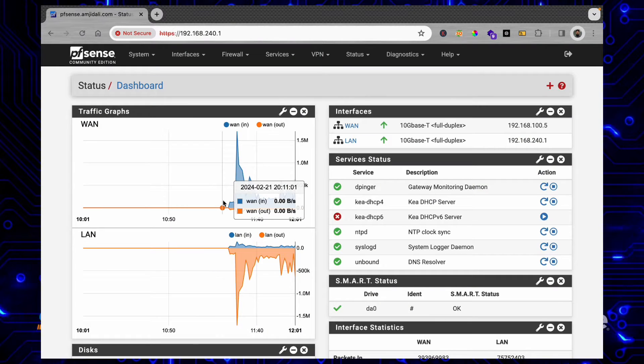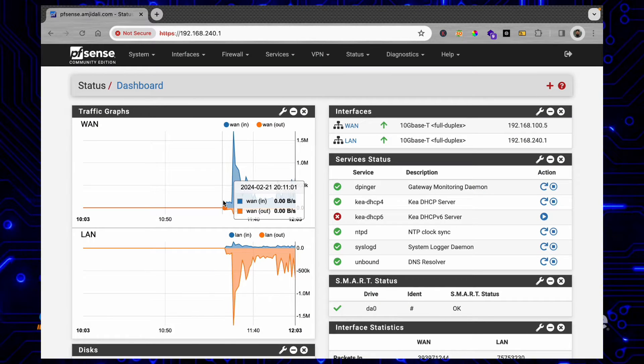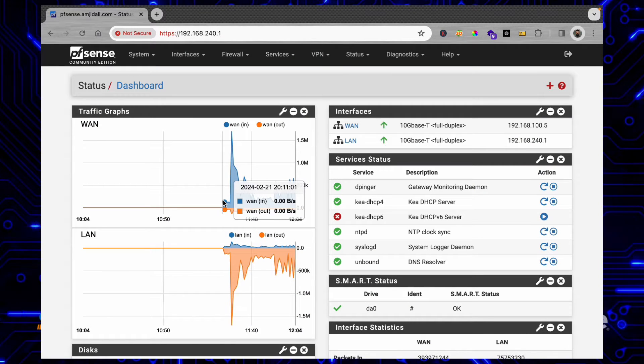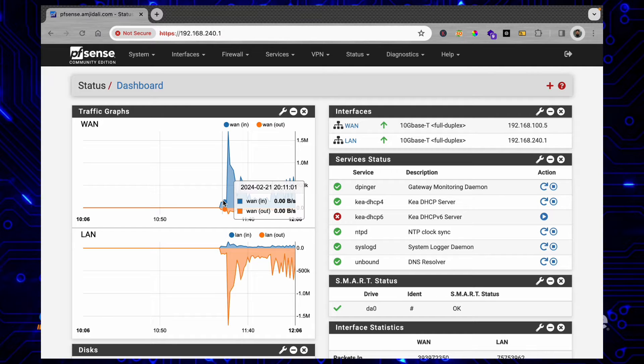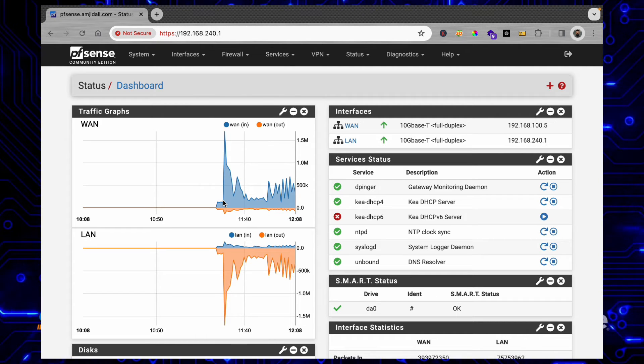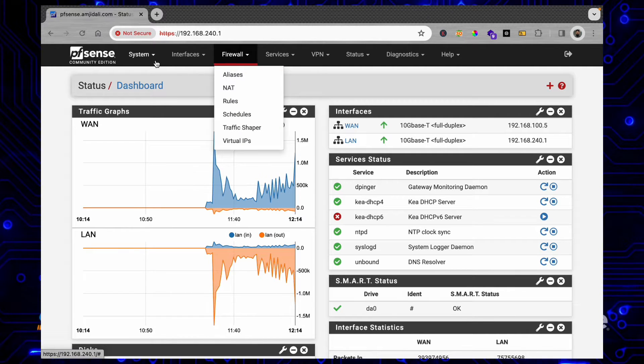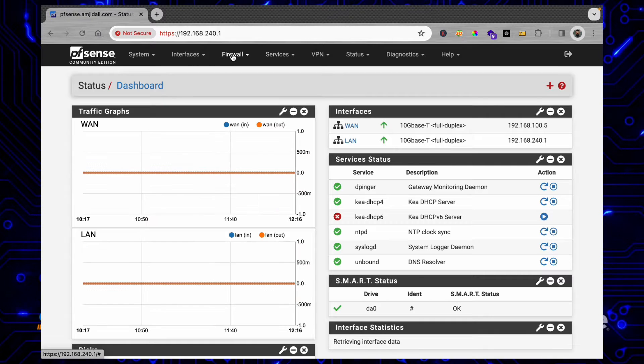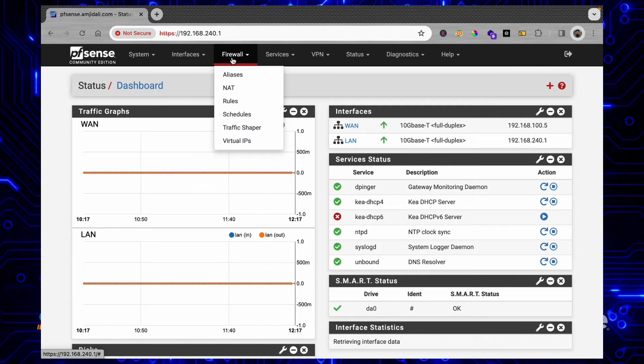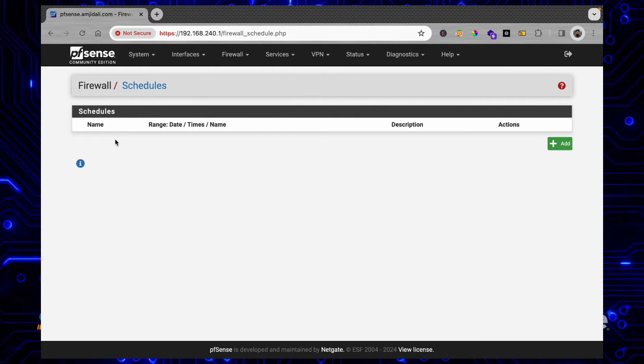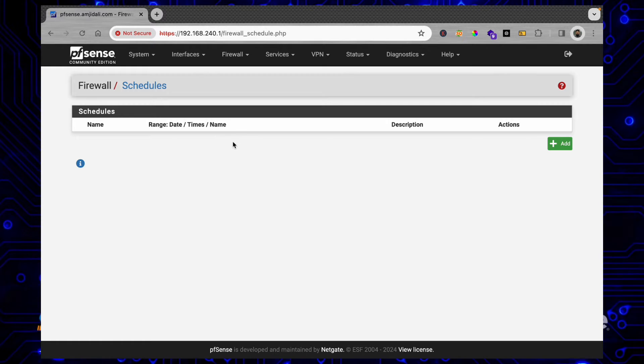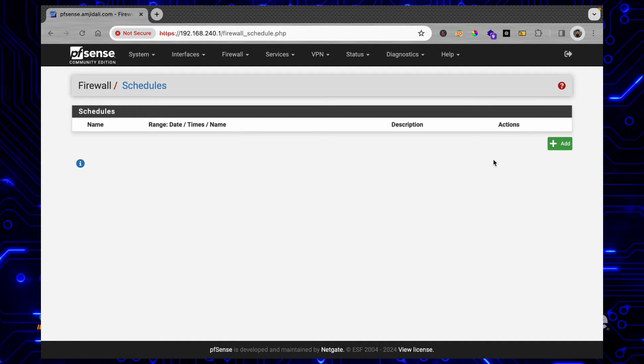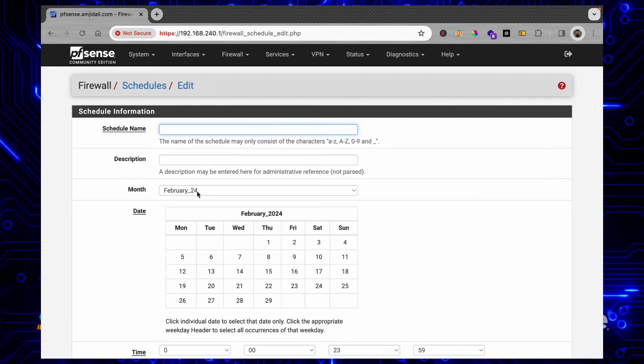When you want to schedule block or allow rules, or any firewall rules based on a schedule, you'll simply log in first. Once you log in, click on Firewall and then click on Schedules. Right now you can see there is no schedule defined. I'll be simply clicking on Add here.